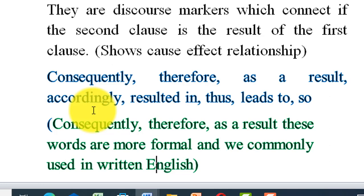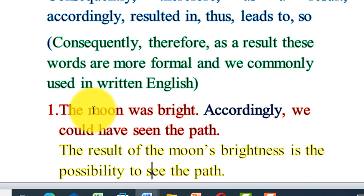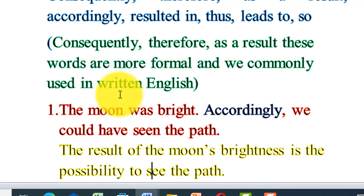Just to note again: the first discourse marker lesson was addition, and the second lesson is result discourse markers. Consequently, therefore, and as a result are formal result discourse markers, but the rest are informal and used in spoken English. What is the correct grammatical sentence structure in combining sentences with consequently, therefore, and as a result?